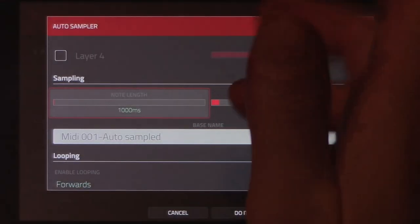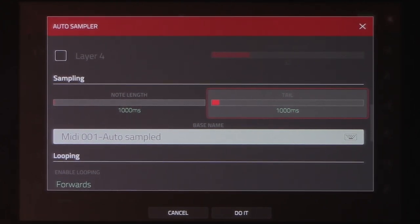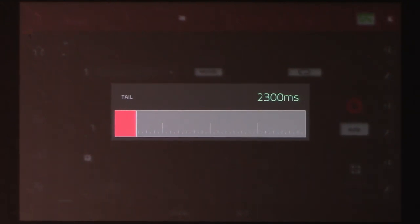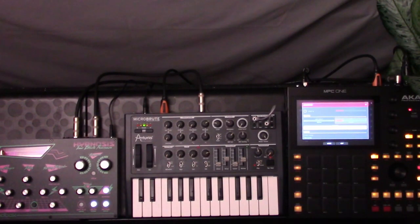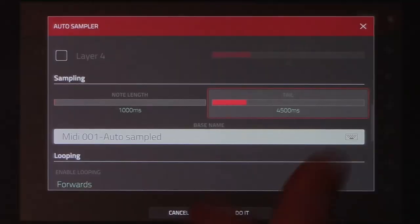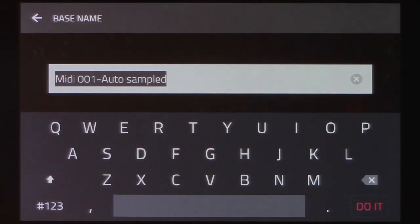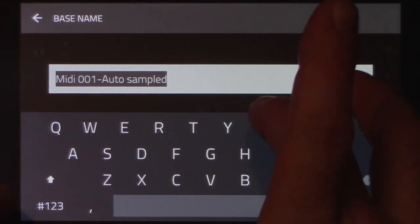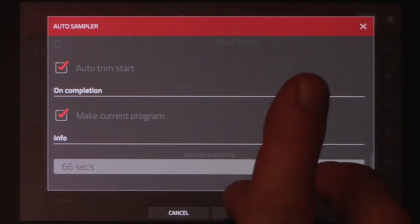So that's sounding pretty good. Now for the tail amount, I know that I have the freedom to allow, say, four or five seconds, so I'll just split it with four and a half. The tail and the note length amounts will be summed together for a total amount of sample time, and my tone is currently one that leans towards one-shot behavior. So let's go ahead and make sure that the looping is off. I'll go ahead and give this a quick base name, make it the current program, and hit do it.